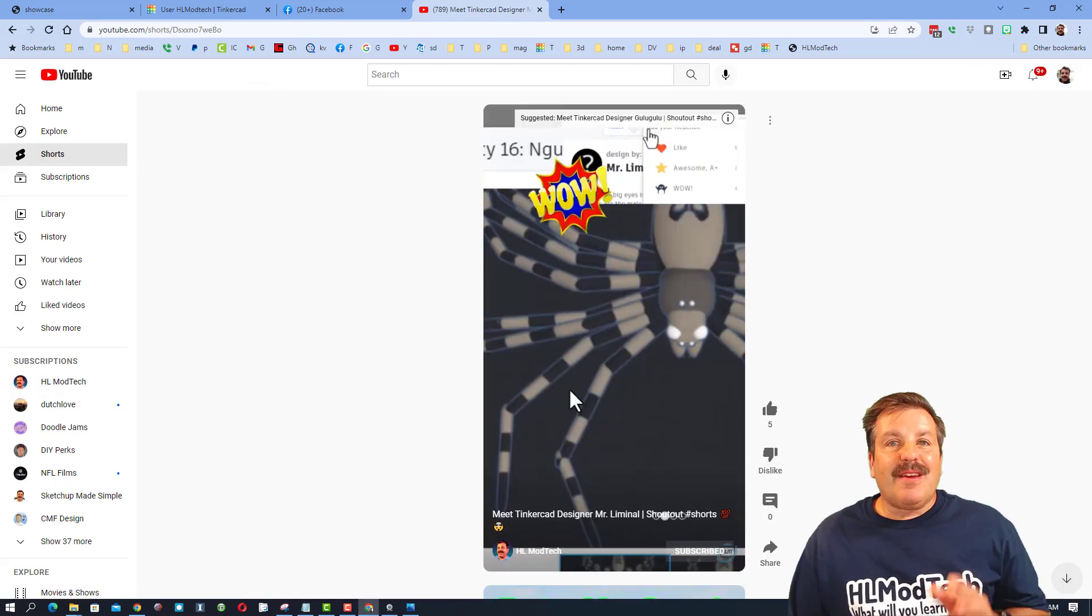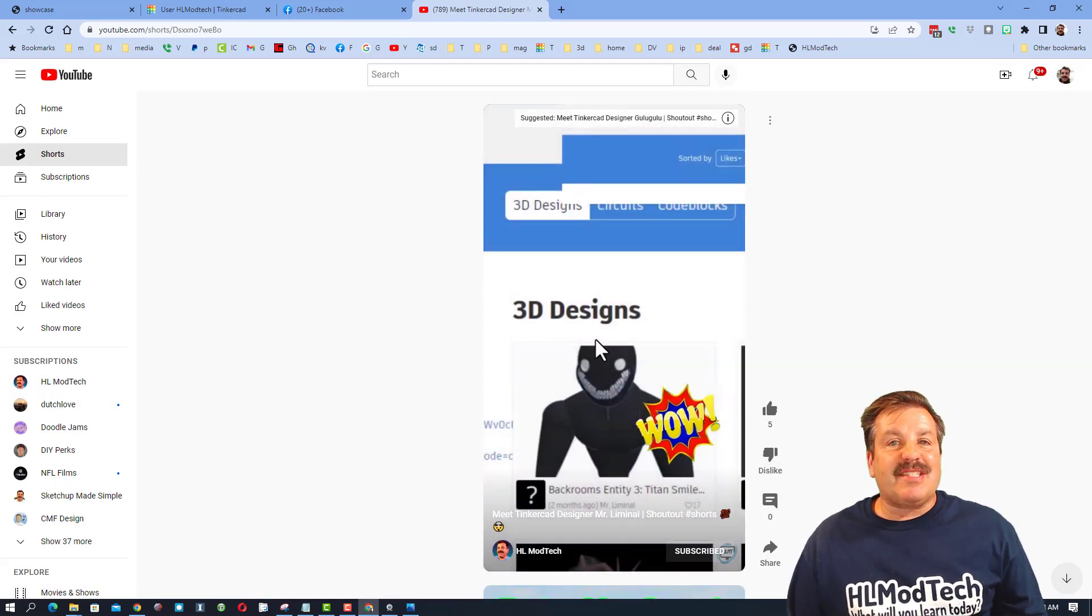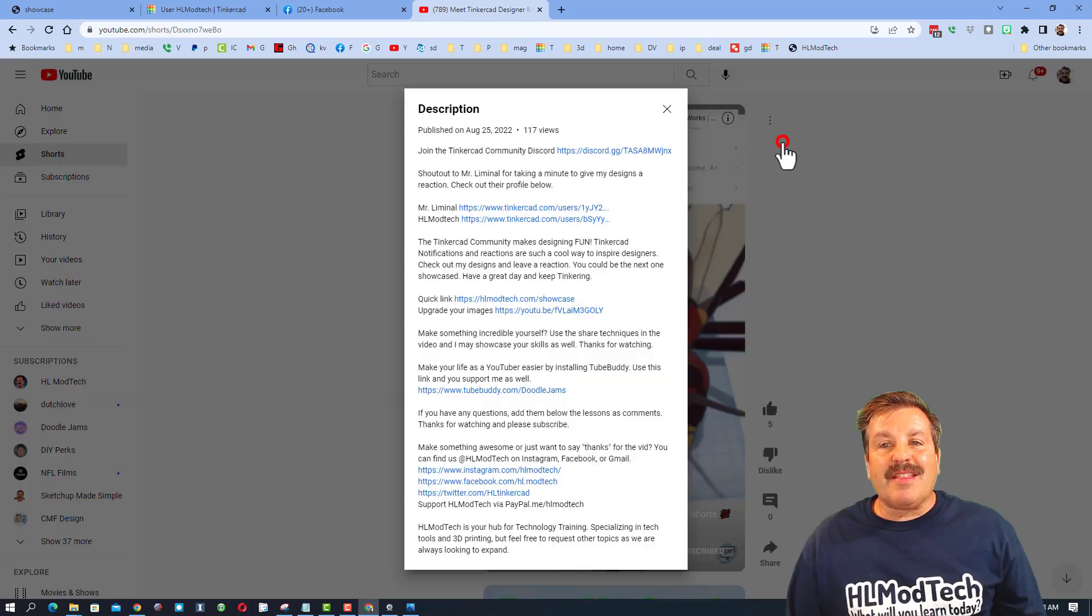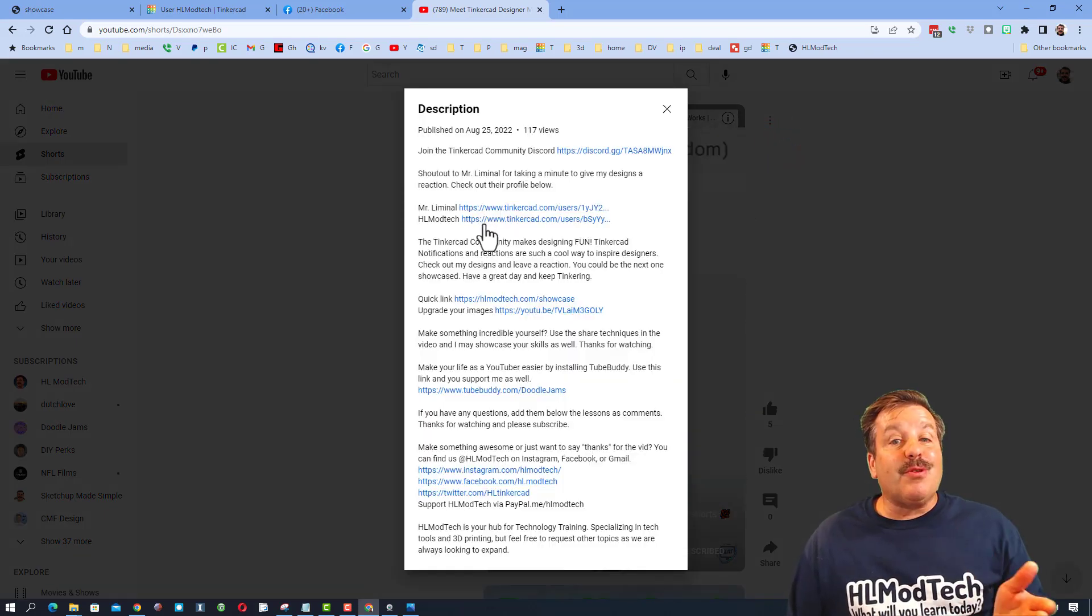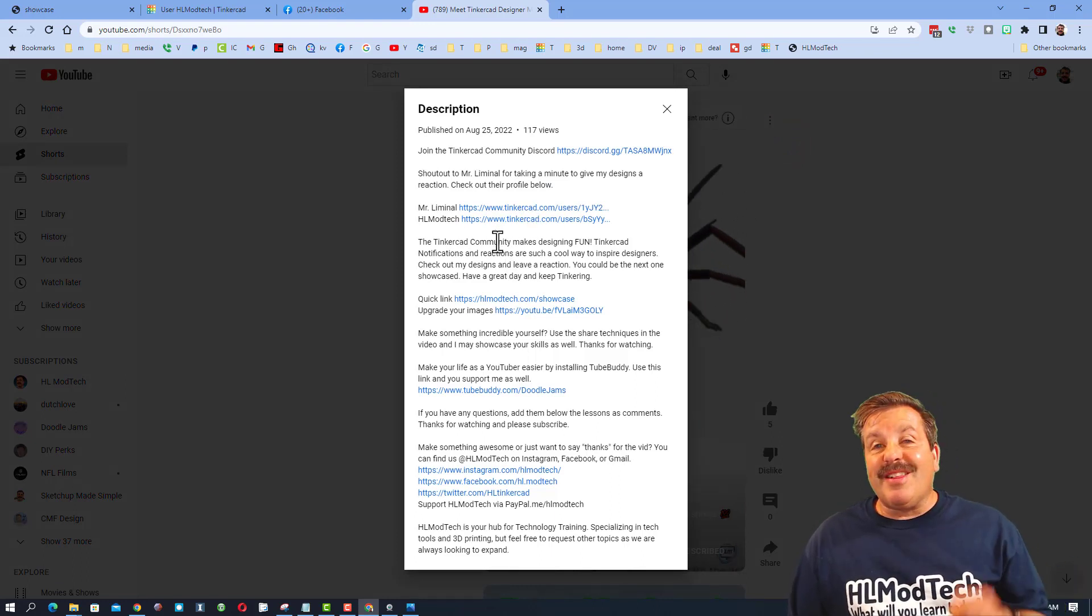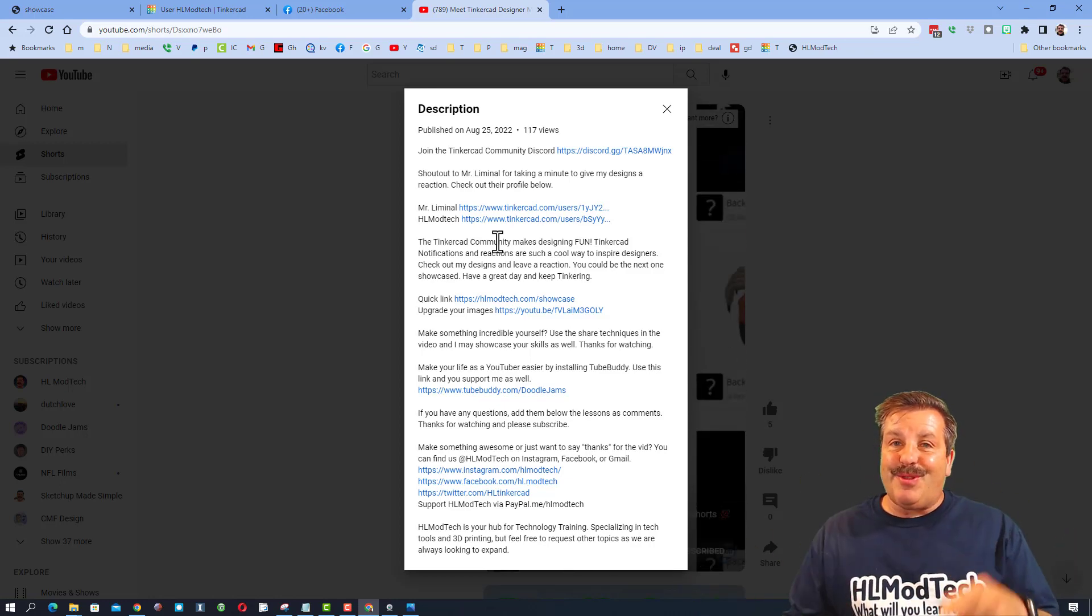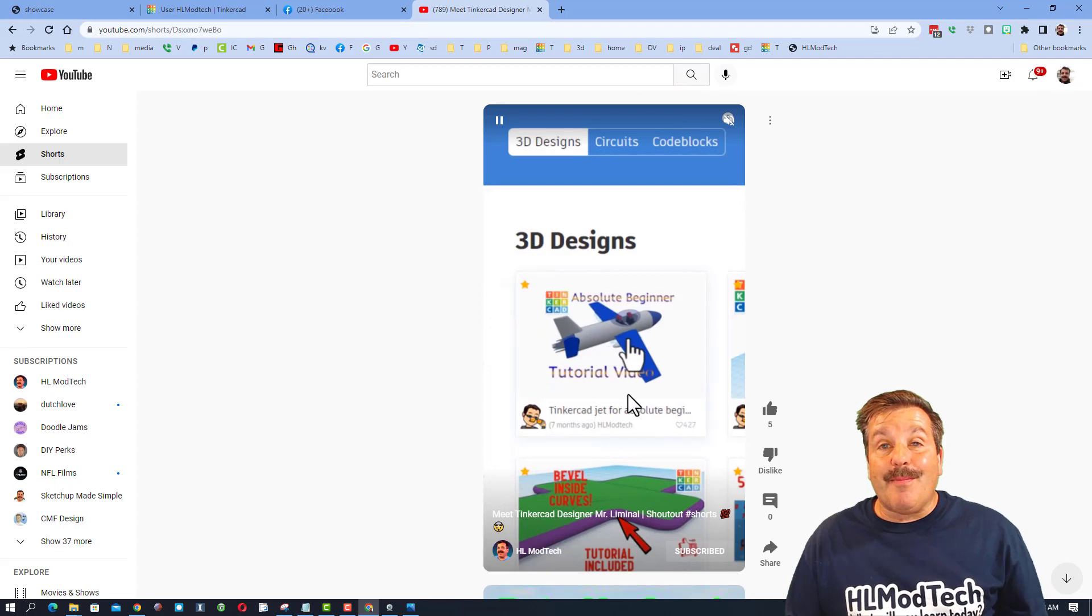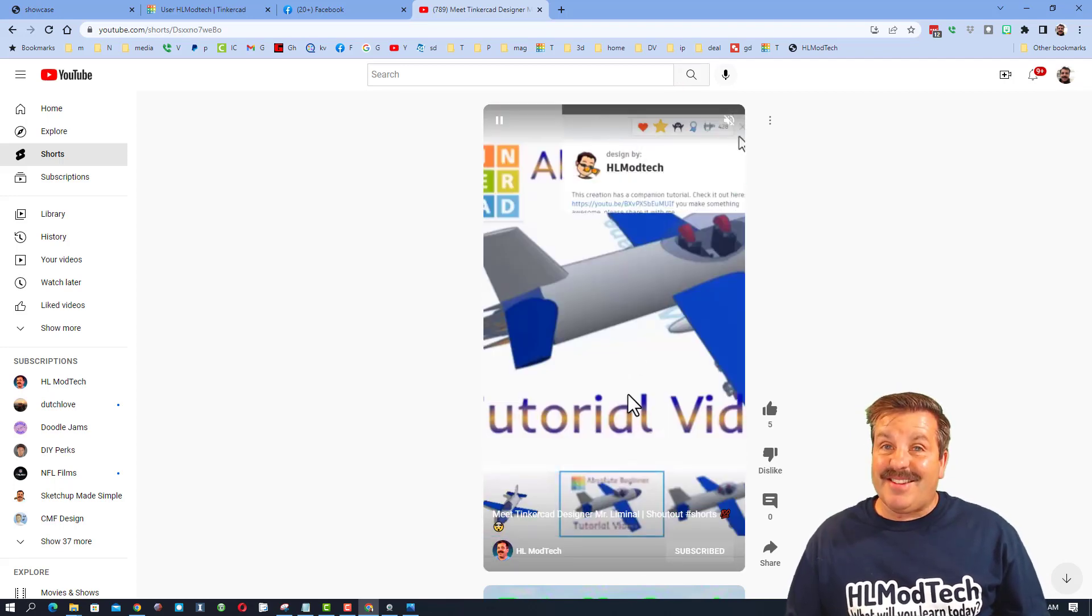When you click on one of these shorts, it gives you a super quick look at the user's designs. If you click the description, you'll find their profiles so you can give them some appreciation. Of course I've got my profile in there too, so you can click there, give a reaction, and get added to the list. They're fun, fast, and you'll be amazed at some of the stuff being created in Tinkercad.